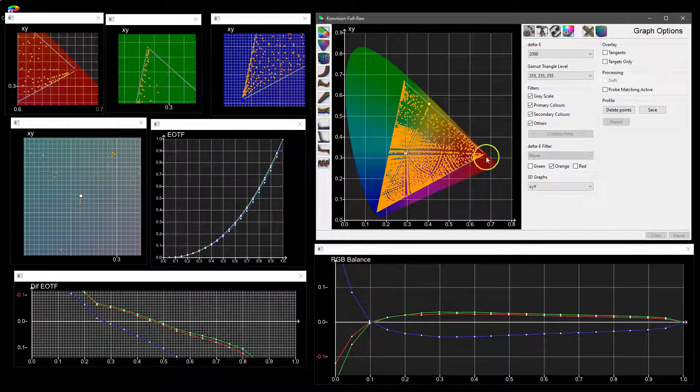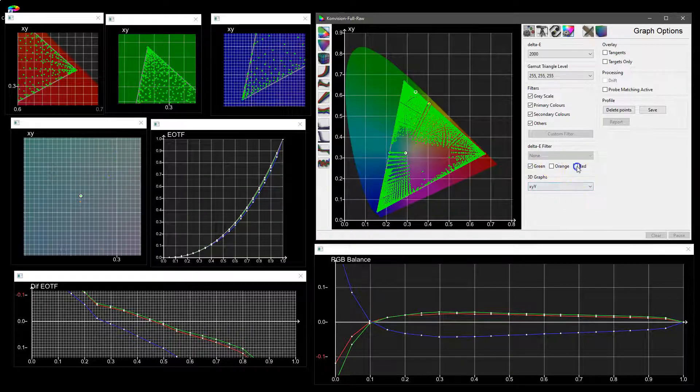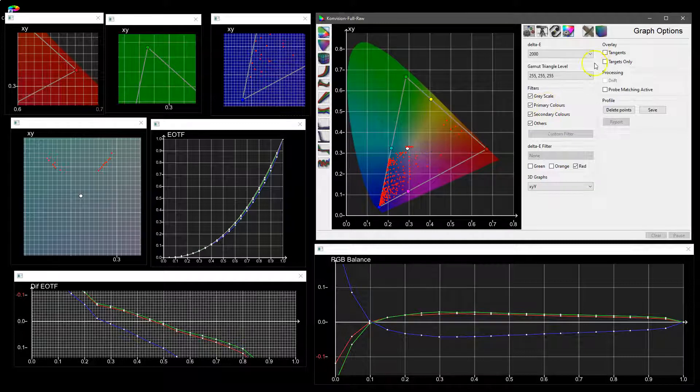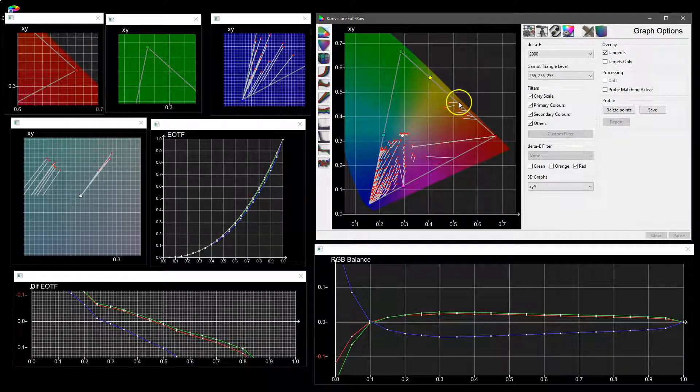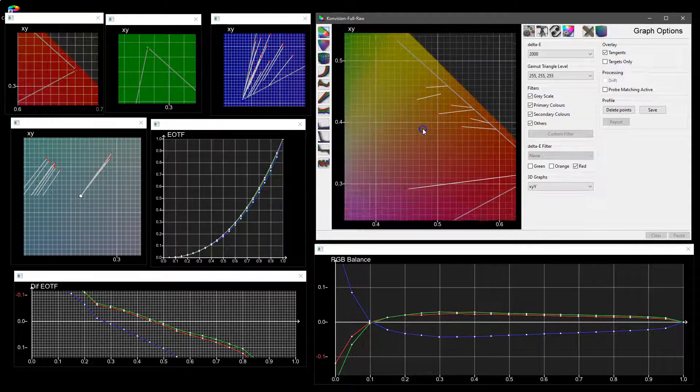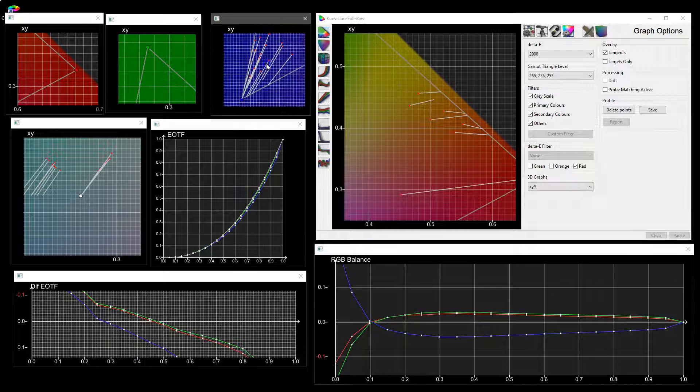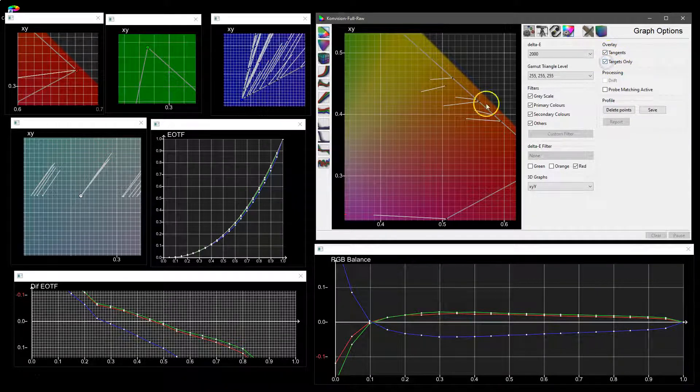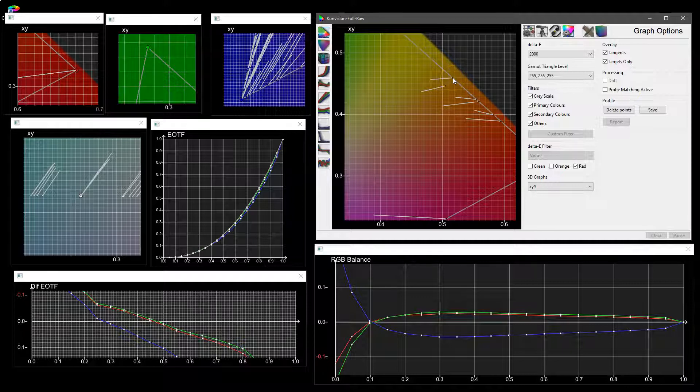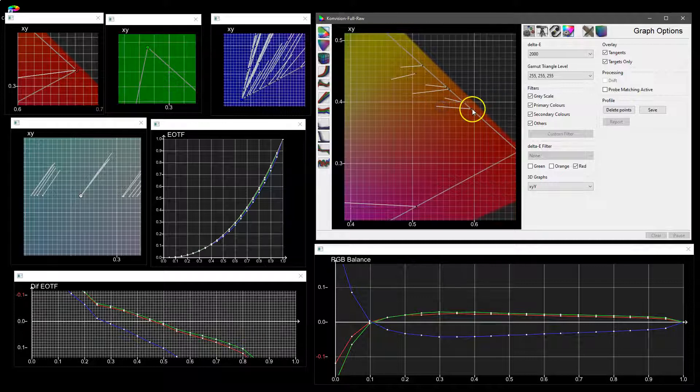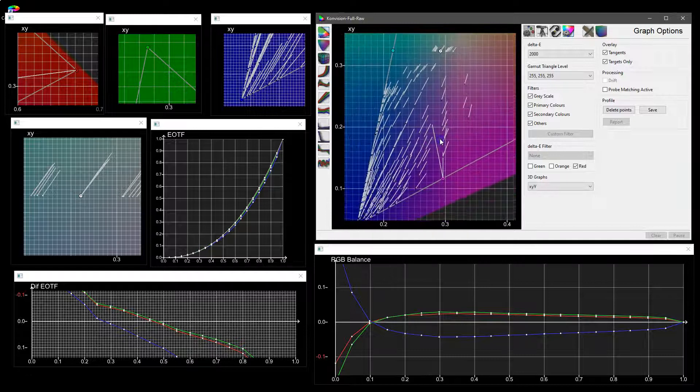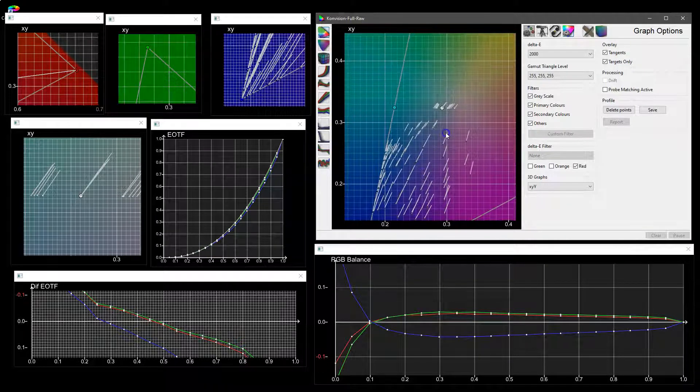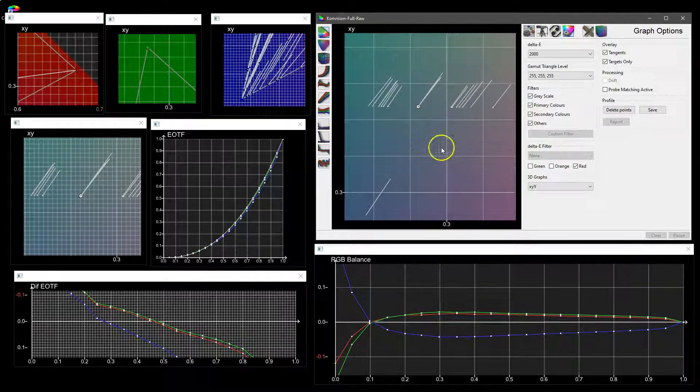You can add to that with the tangent lines which show you where the point actually is and the end of the tangent line is where it should be, so it gives you a very visual representation of an error in any given area. We can invert that as well and say targets only, so this time it's showing you the actual point of where the measurement should be and obviously now this end is where it actually is. But the point also gives you the color, so you can see that most of these errors are in the dark points because they have basically no real color to them until we get into the greyscale.